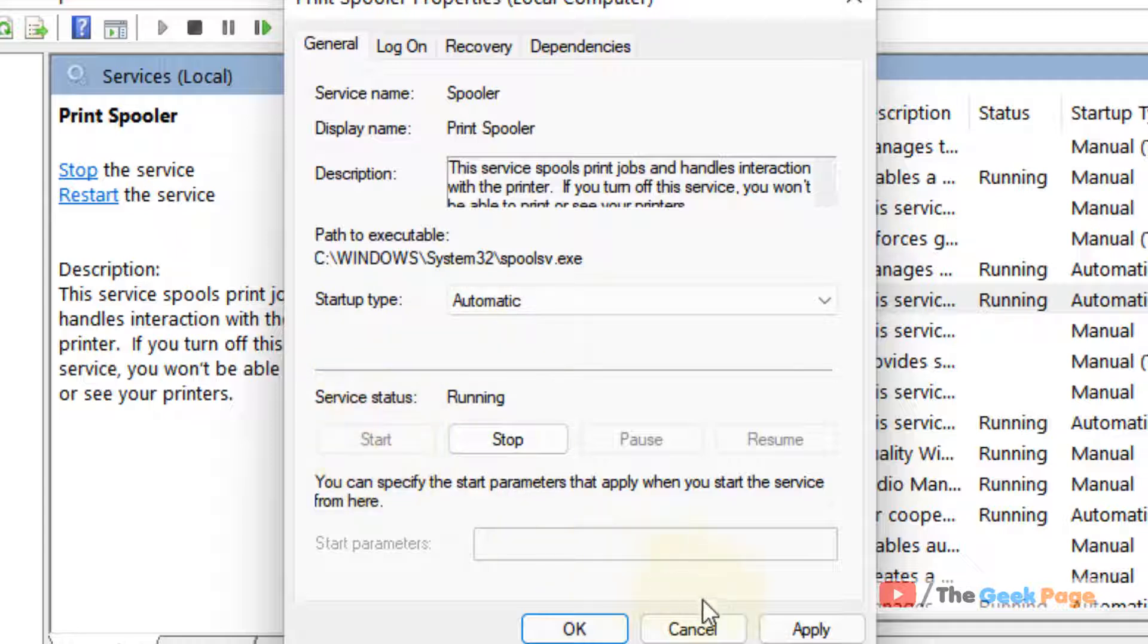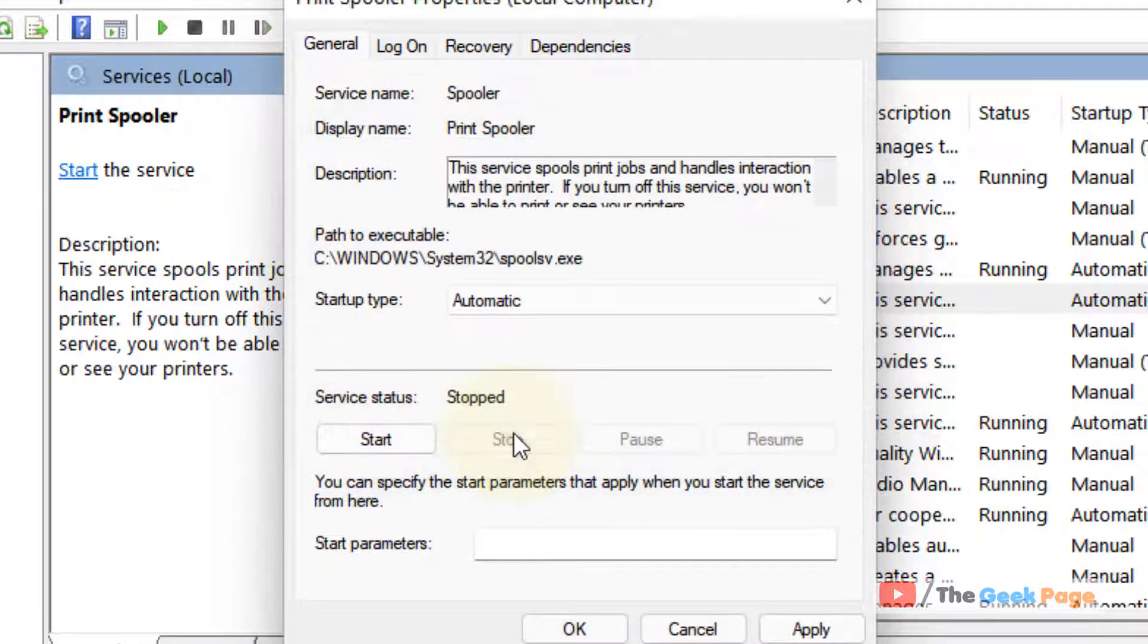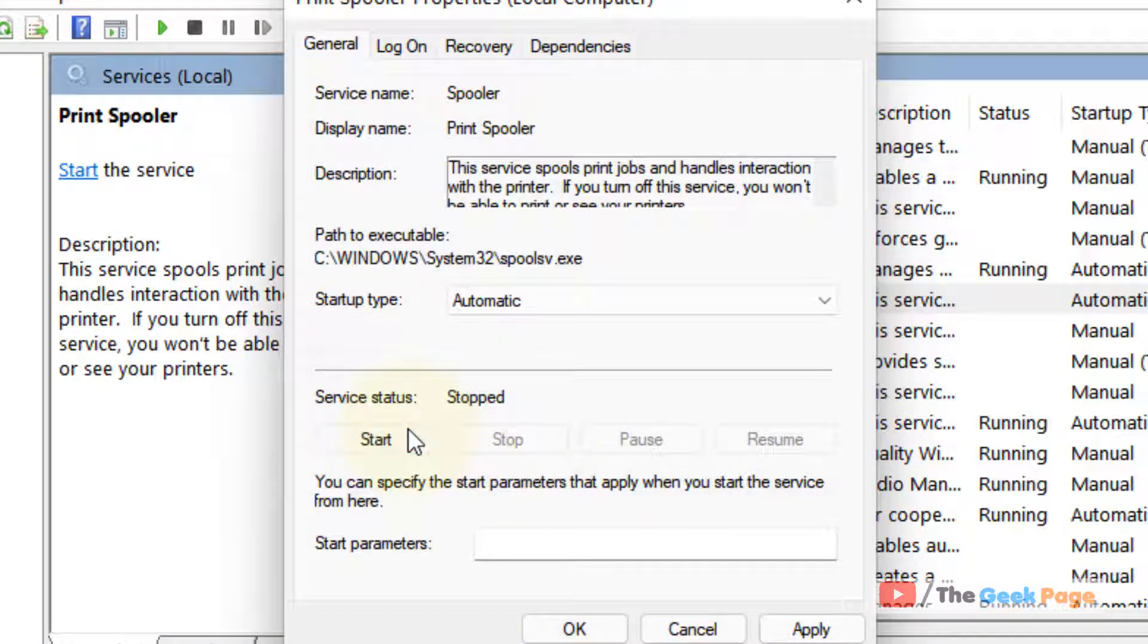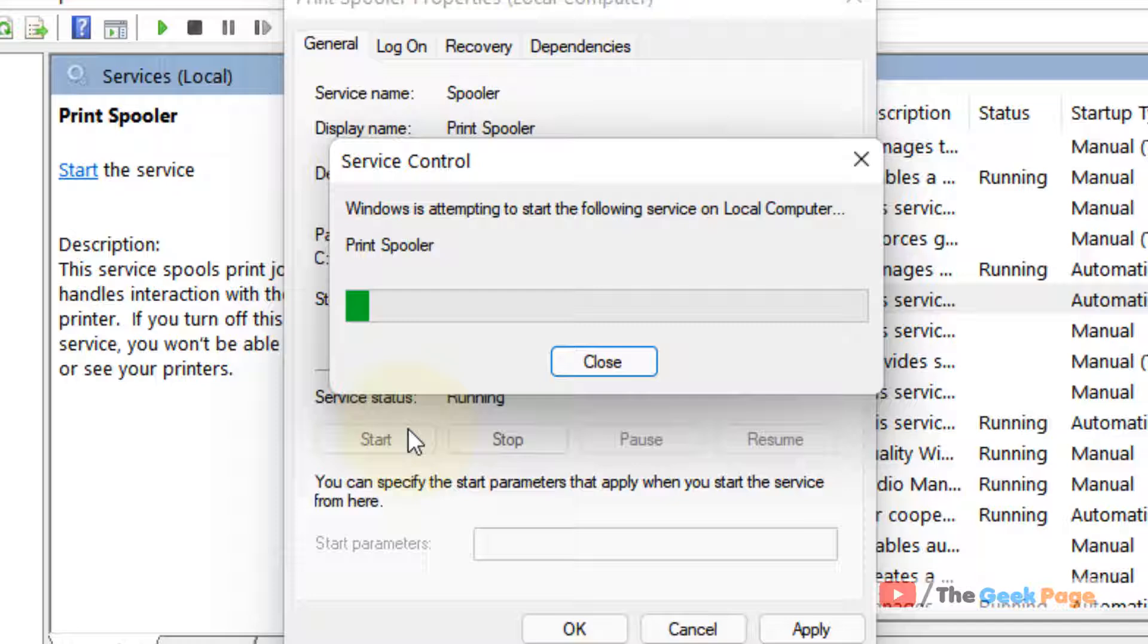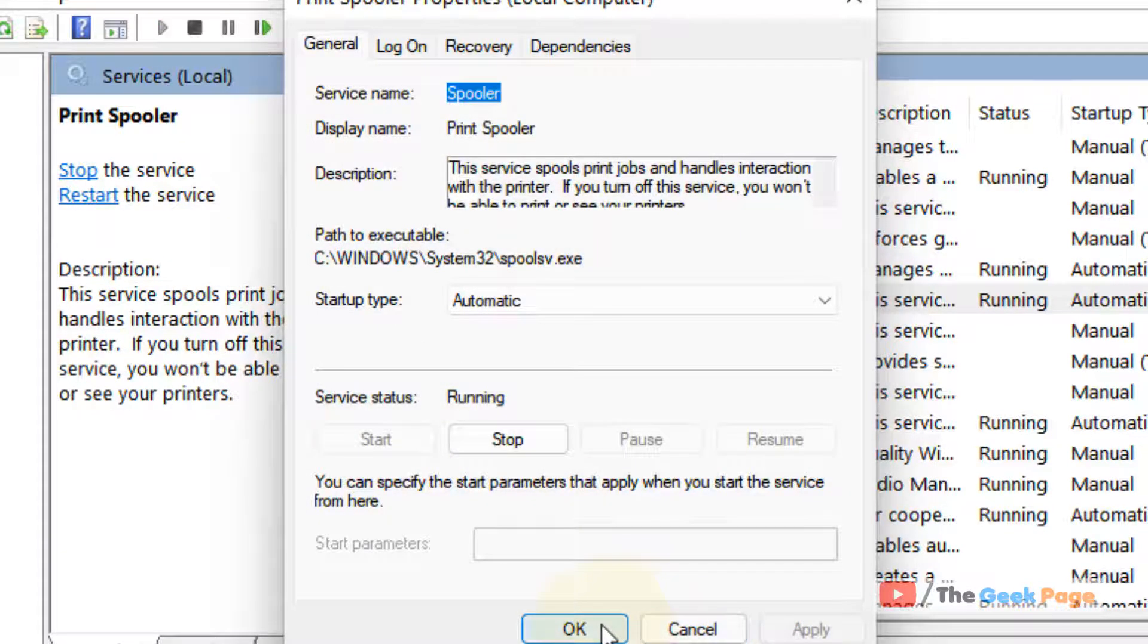If it is already running, click on Stop and then click on Start. Then click on Apply.